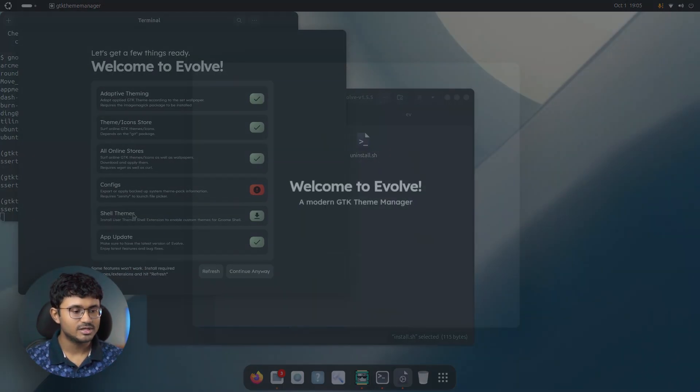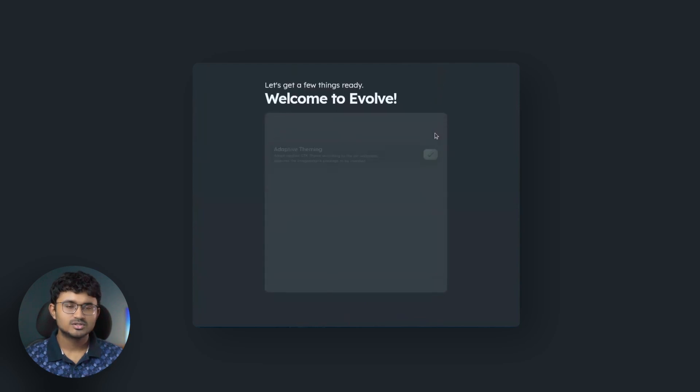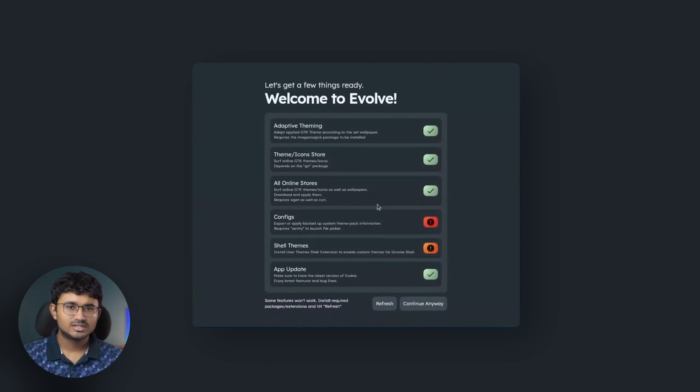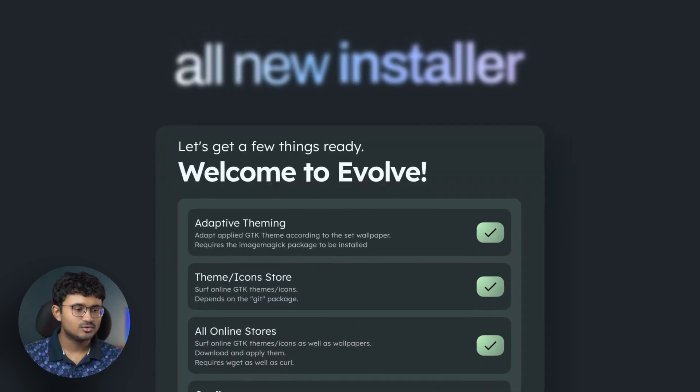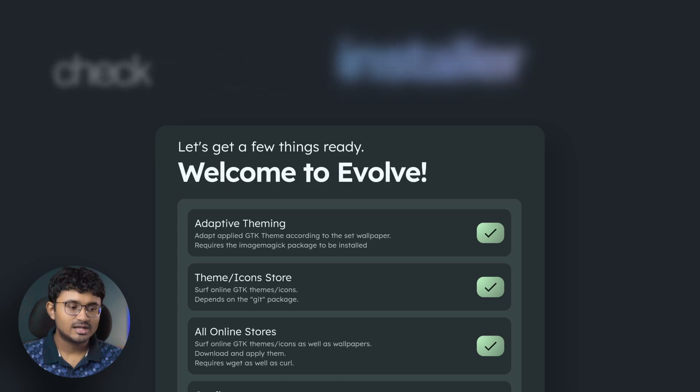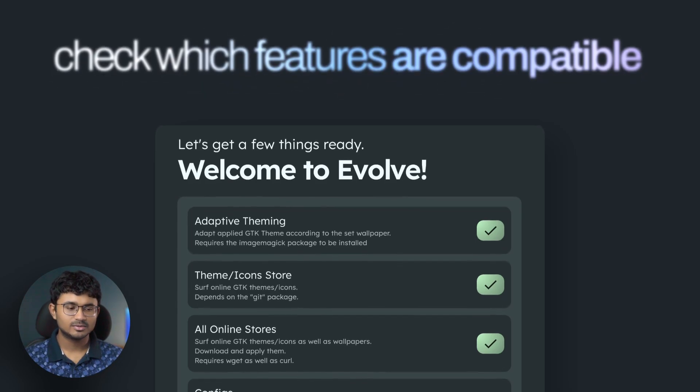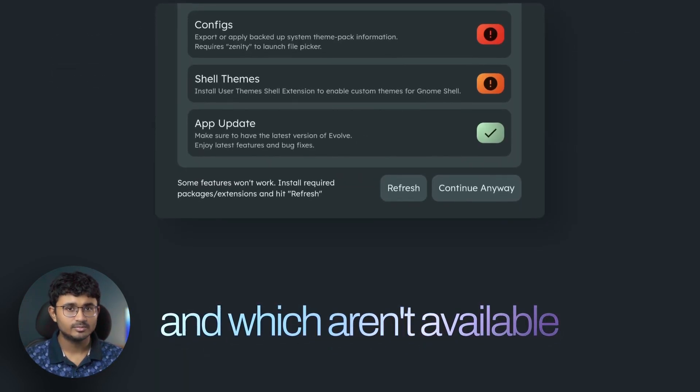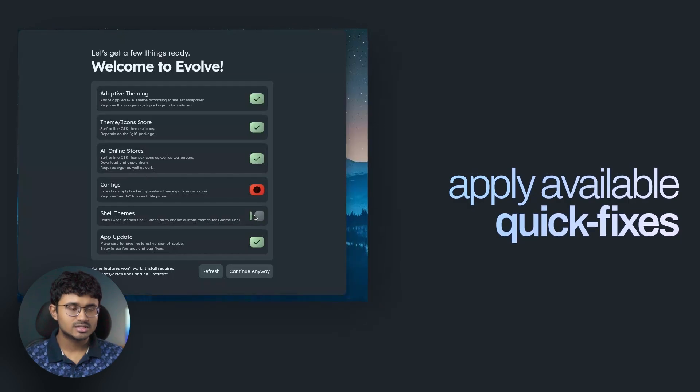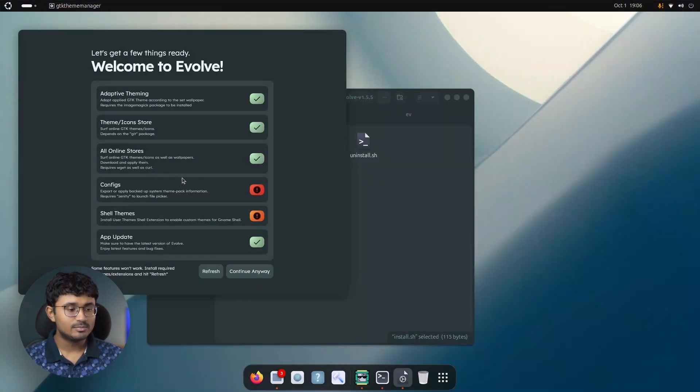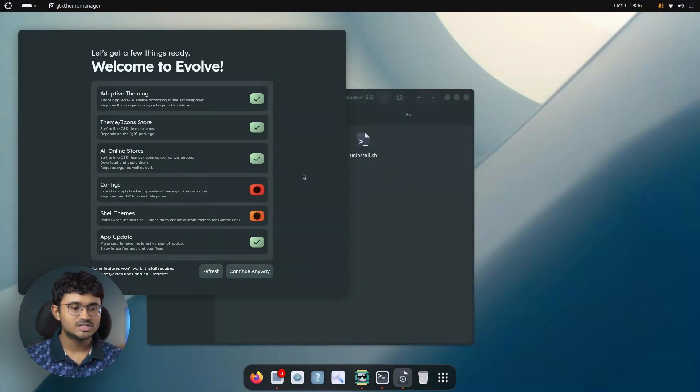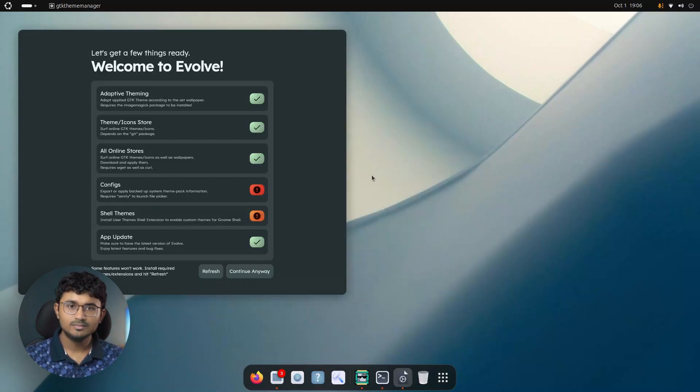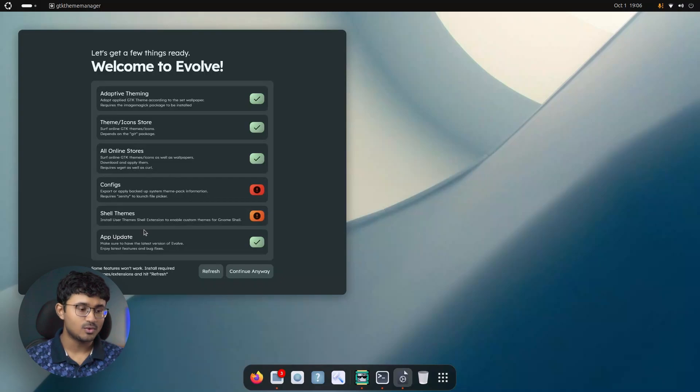Currently, I have a few things which are not installed properly. What used to happen is a lot of the testers who tried Evolve complained that some of the features won't work. For example, the configs page not launching the file picker. So these problems are because you don't have certain packages that are installed. For example, Zenity is one of those packages which is required for launching the file picker. And the same goes for shell themes. The user themes shell extension is required to handle custom themes for GNOME Shell.